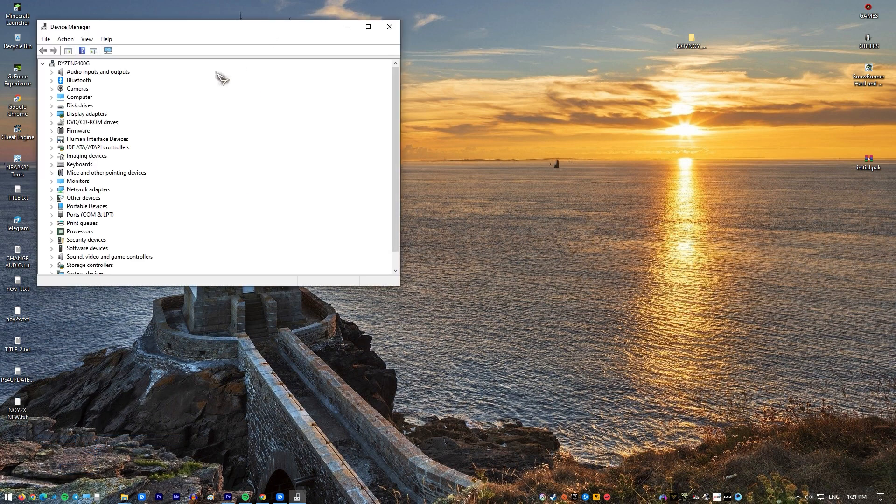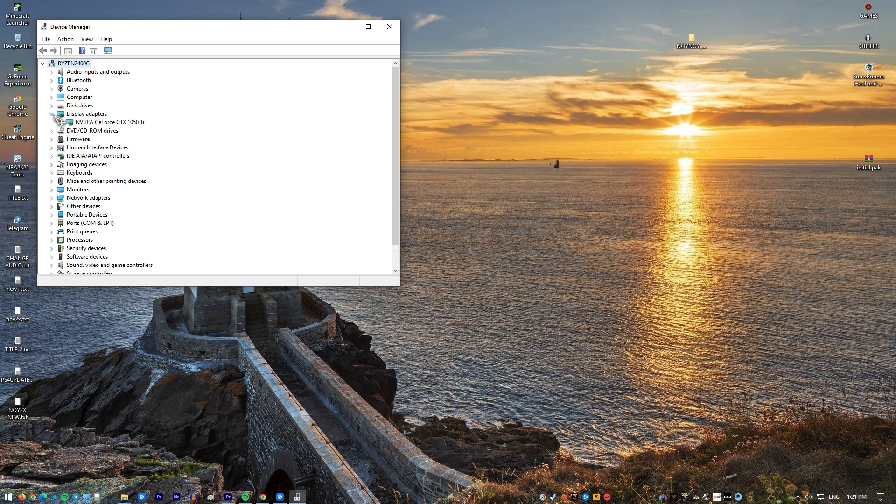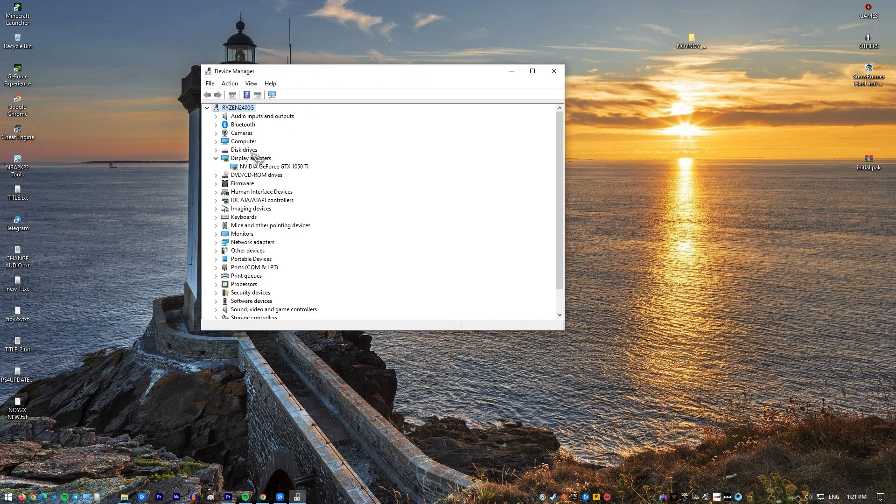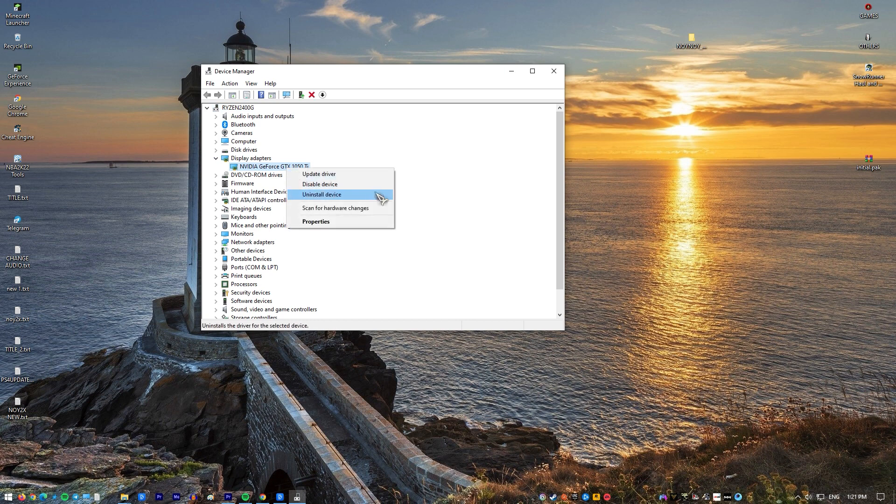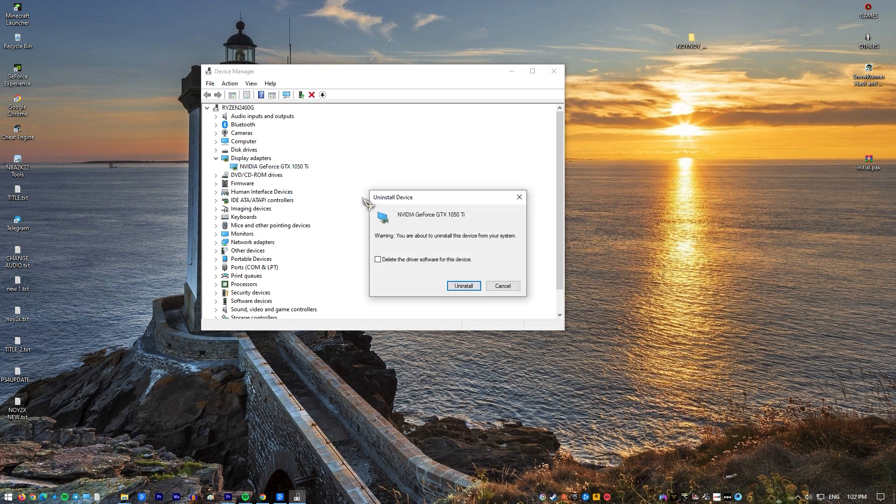Select Device Manager. Find your graphics video card under Display Adapters. Right-click the name of the device and select Uninstall. Restart your PC. Windows 10 will attempt to reinstall the driver.